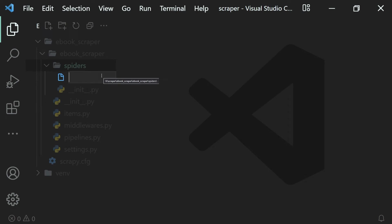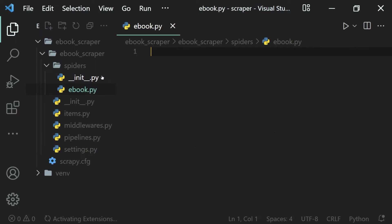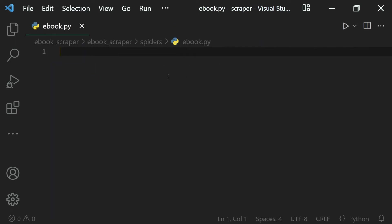Let's name it something like ebook because we want to scrape ebooks. And inside of this ebook.py, that is our ebook module, we will create our own spider.